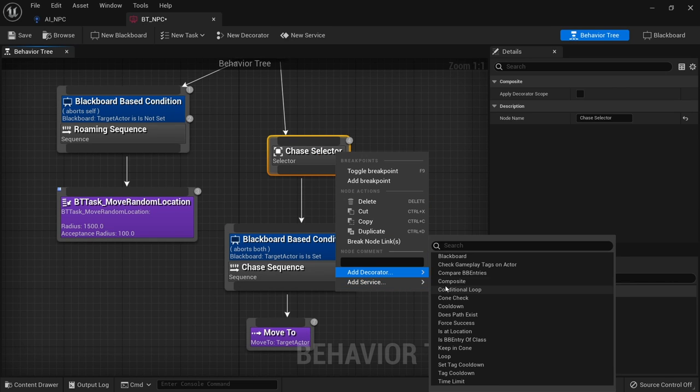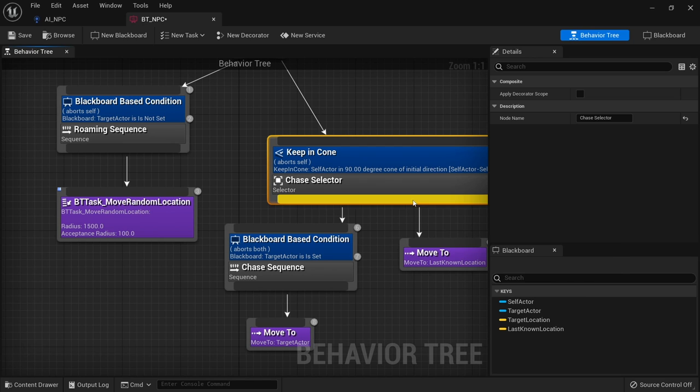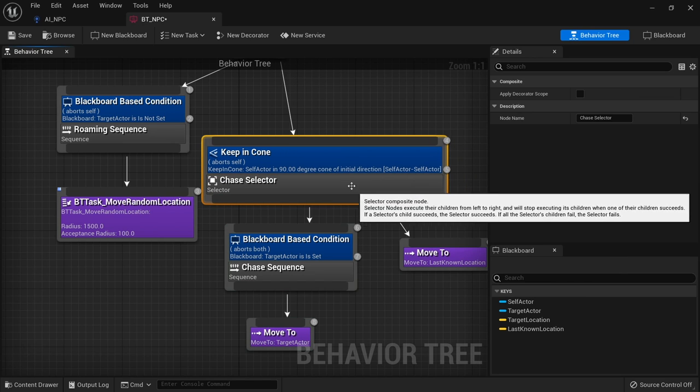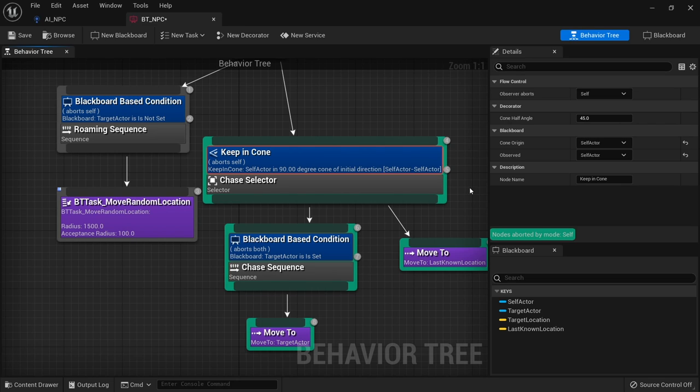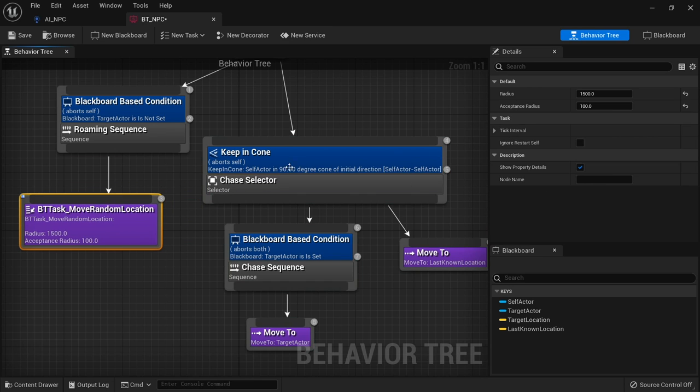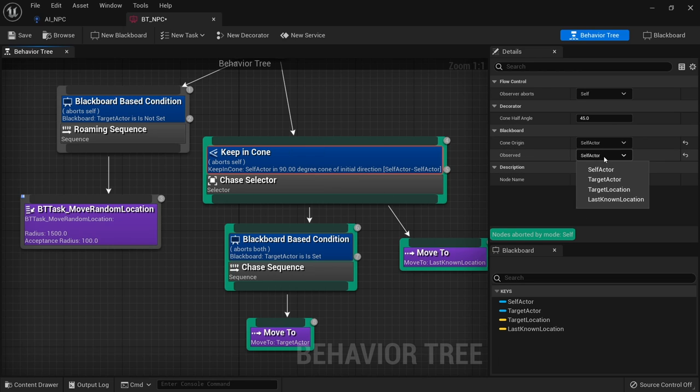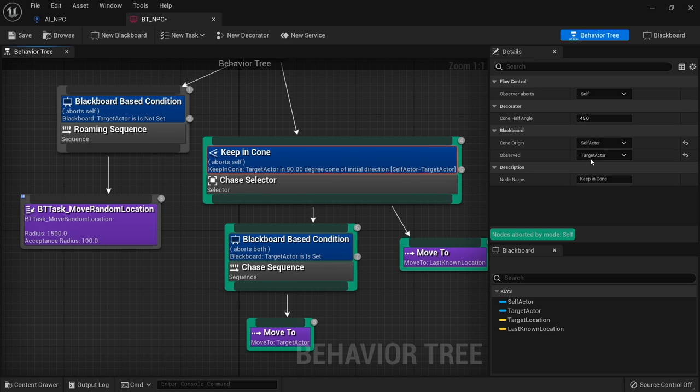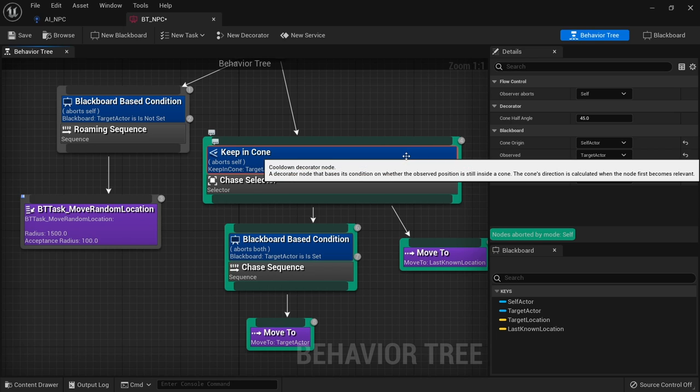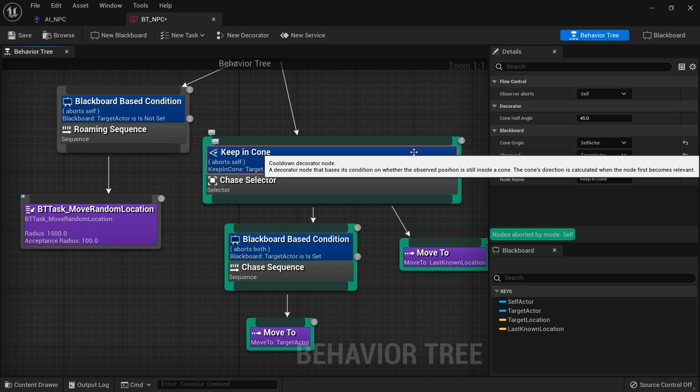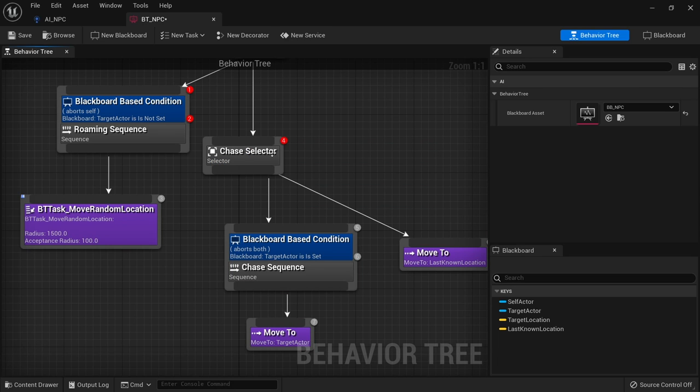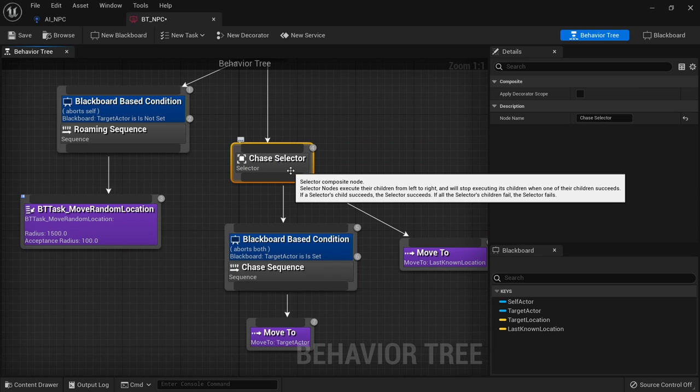Next we got keep in cone. This allows you to put in basically a conal degree. And it's going to pick two actors essentially. And the actors you want to keep in the cone are going to be based upon who's watching who. So for example cone origin would be self actor and observe maybe a target actor. And that will keep them in view of that cone. If they're not then it will block and make them look elsewhere. Keep in cone pretty useful. This lets you check if you're inside the cone.